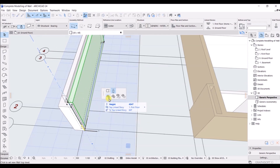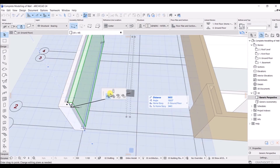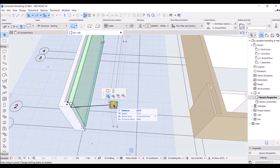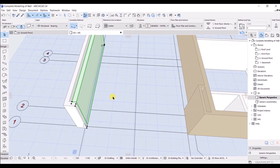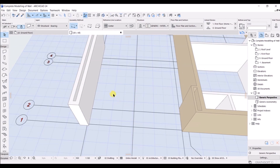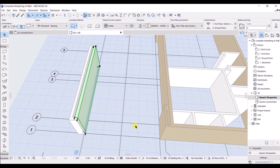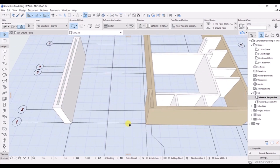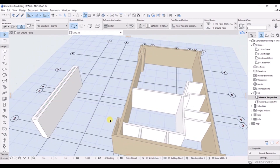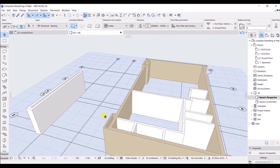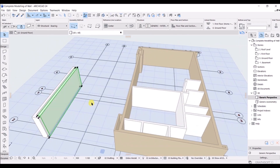You have the option to stretch height — you can stretch the height above or below. There is also an option for drag, where you can drag in one direction or another — that's totally up to you. This is how you can model and edit things in 3D as well. That's the end of this lecture on the 3D view and editing.